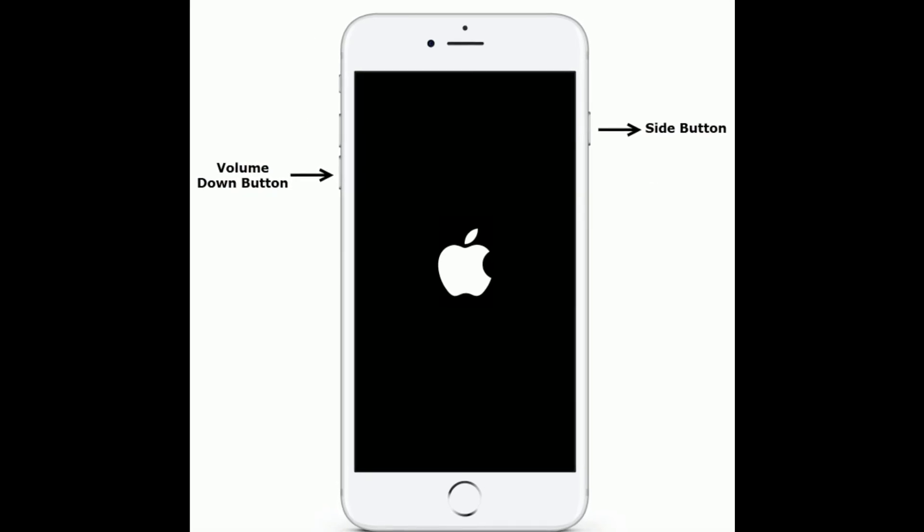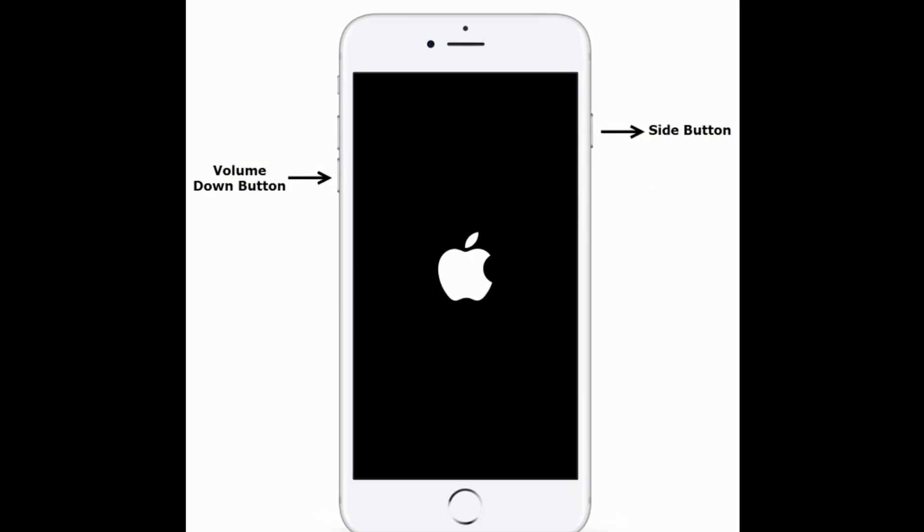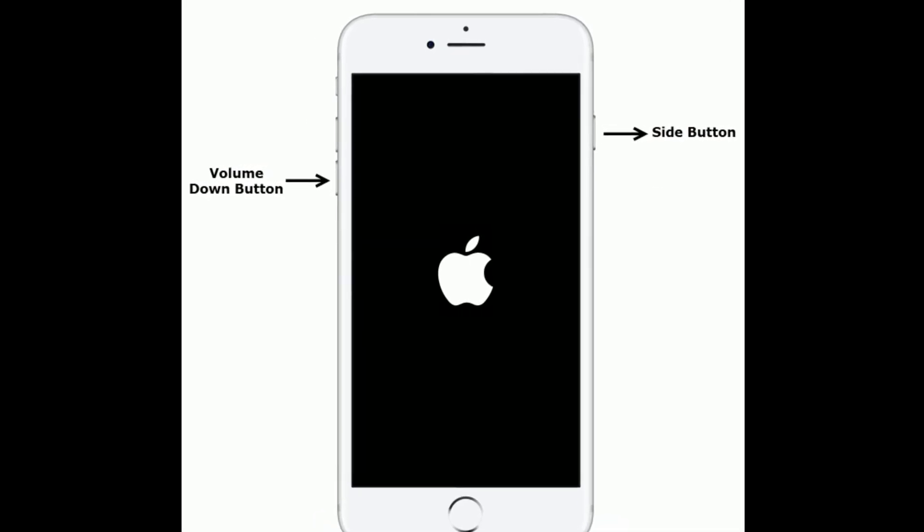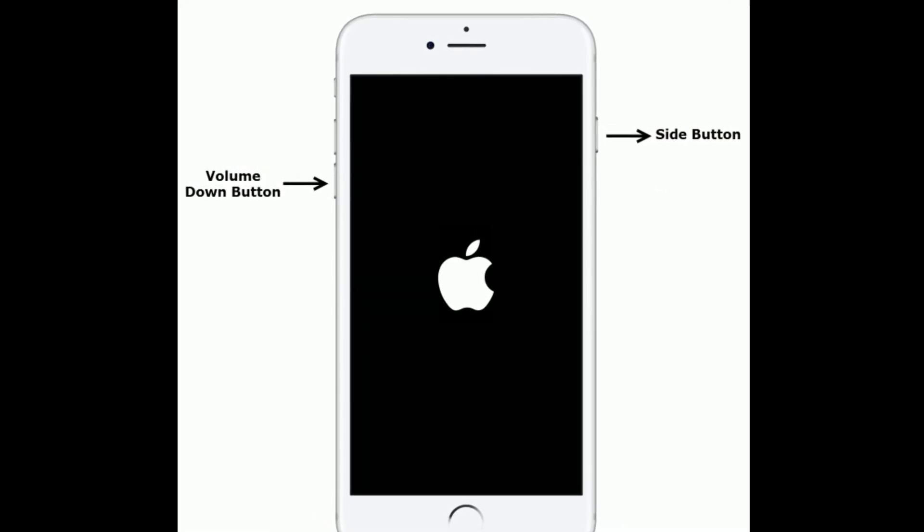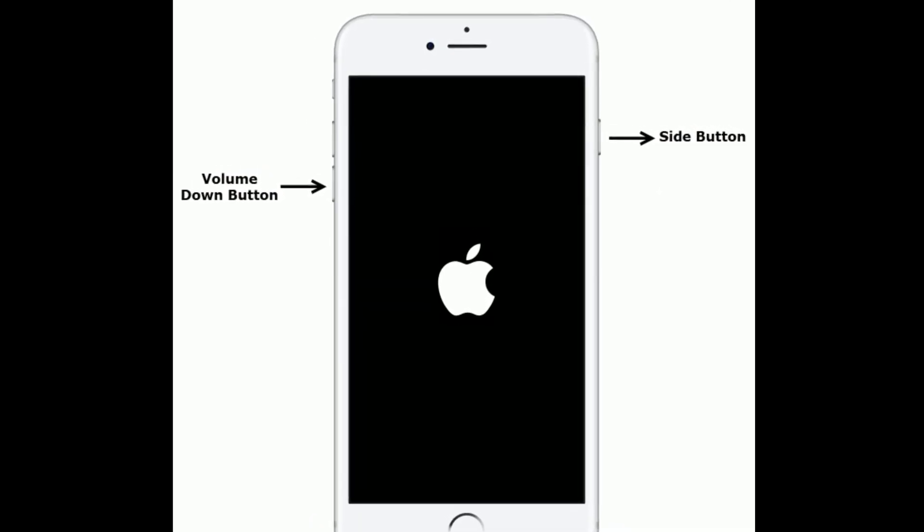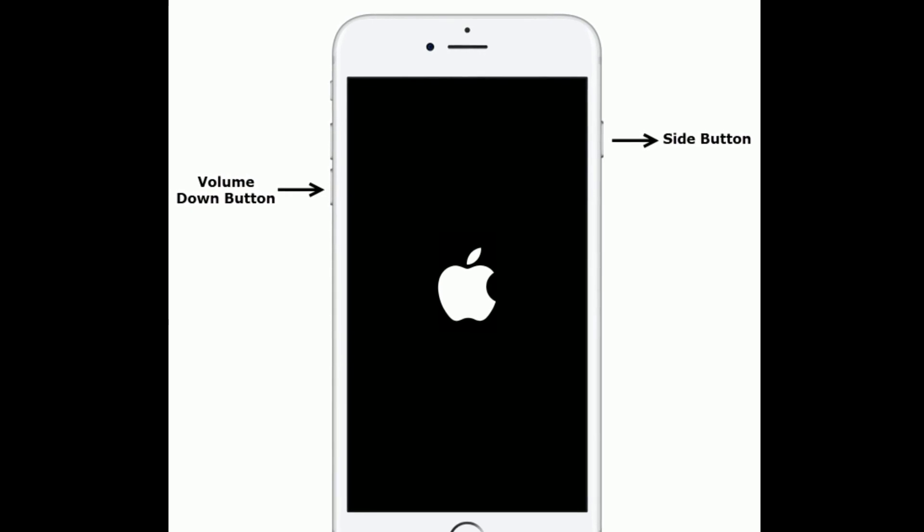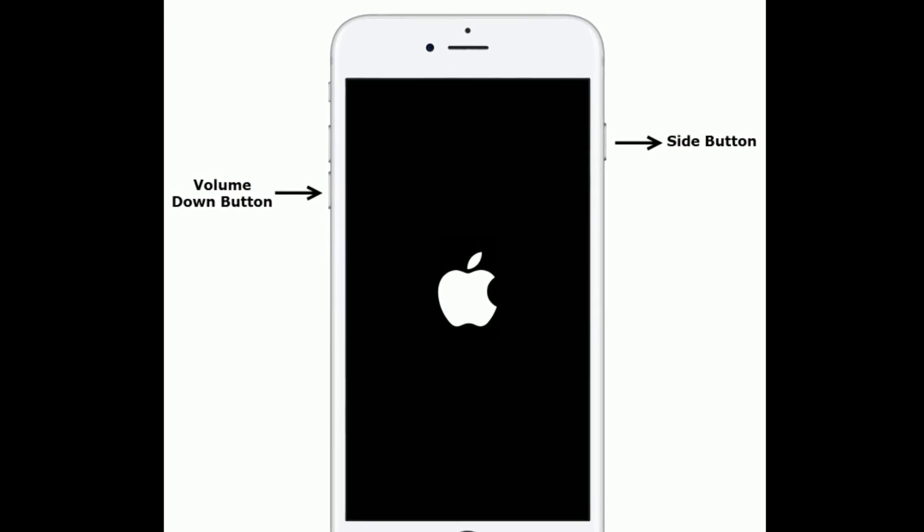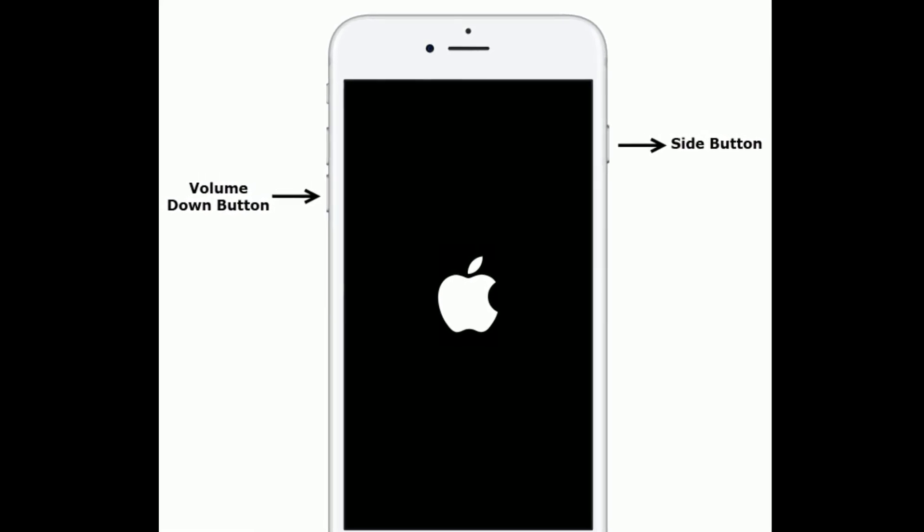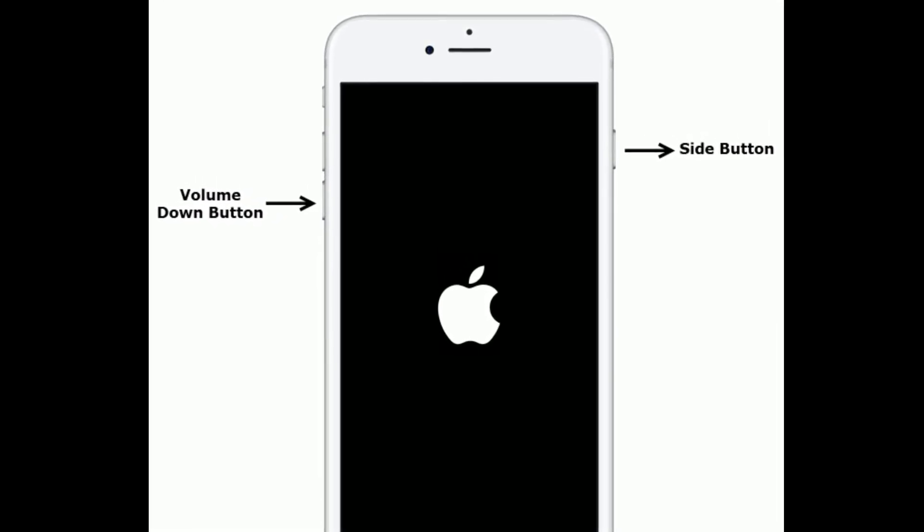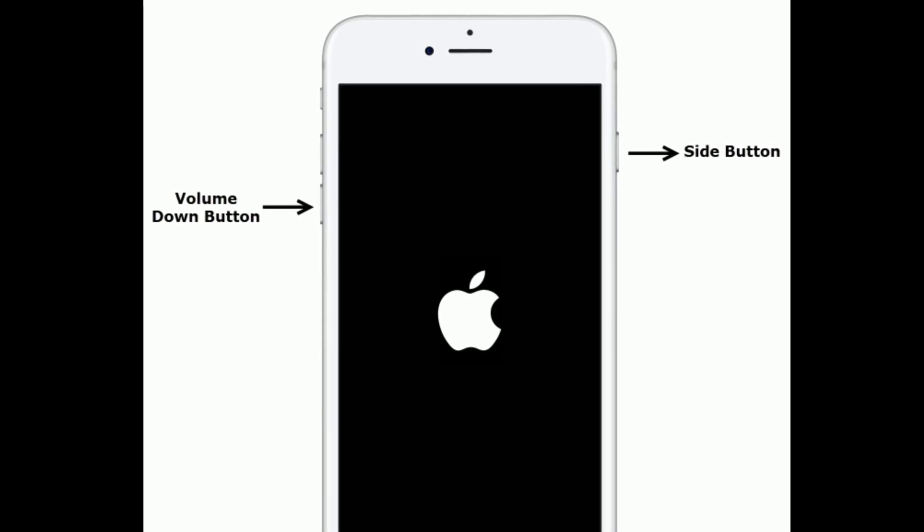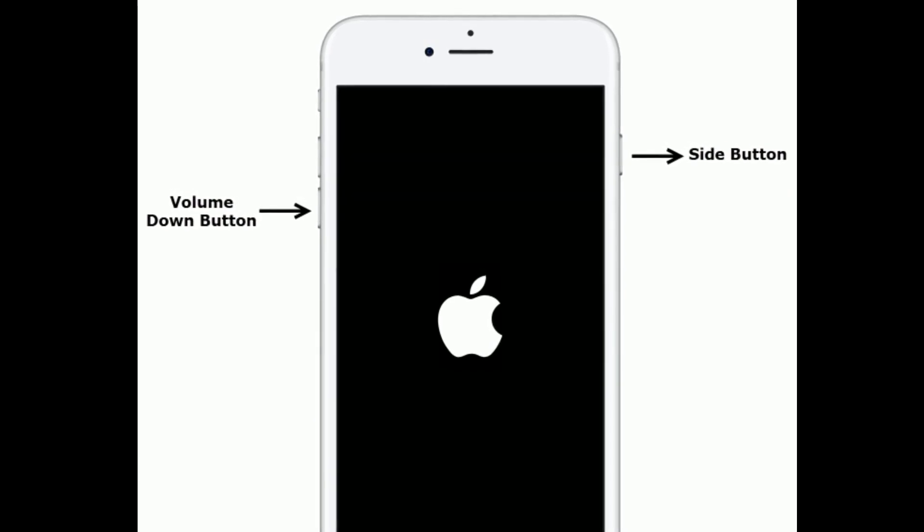If you are using iPhone 7 or 7 Plus, then do the following steps. Press and hold the side button and volume down button at the same time until you see the Apple logo.